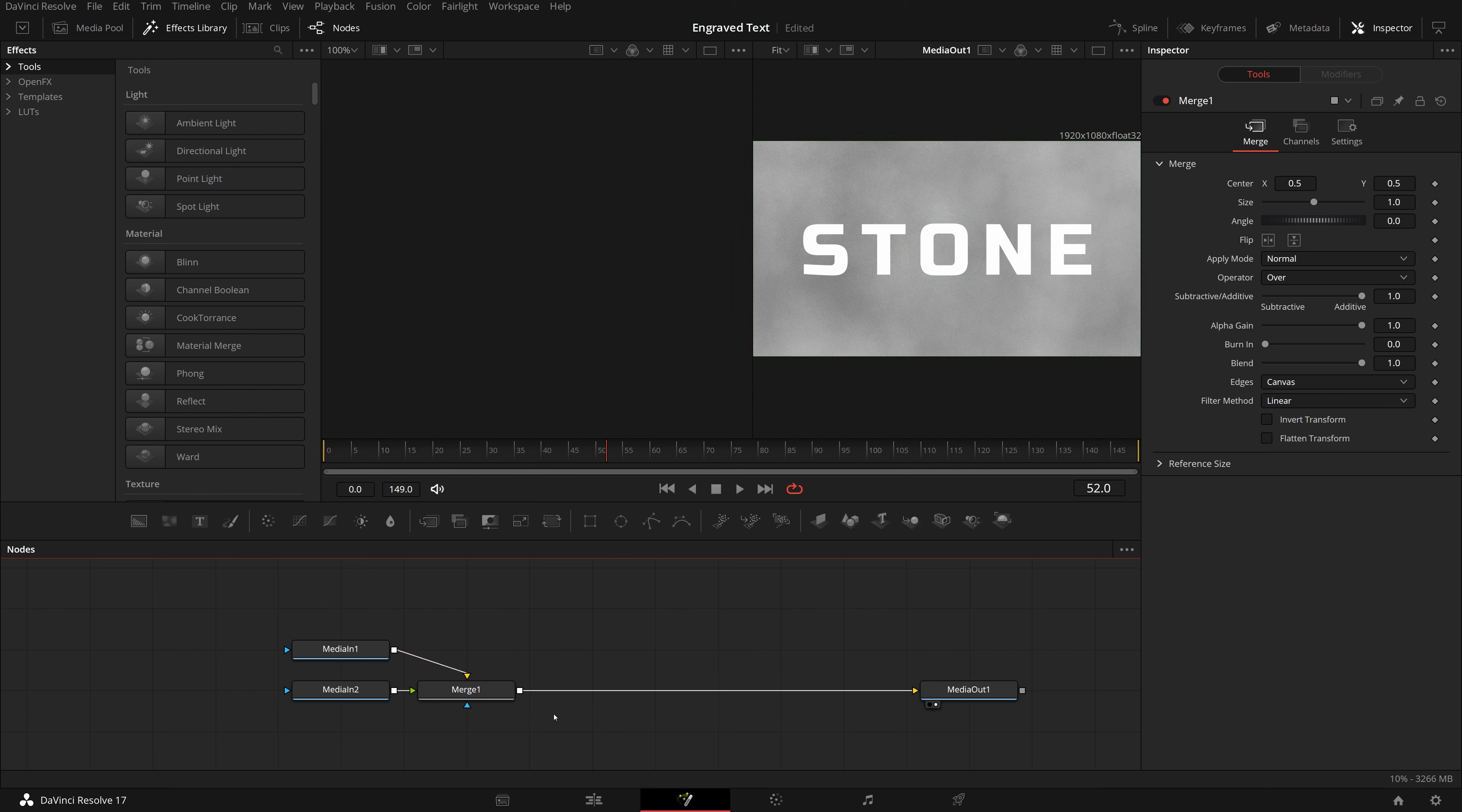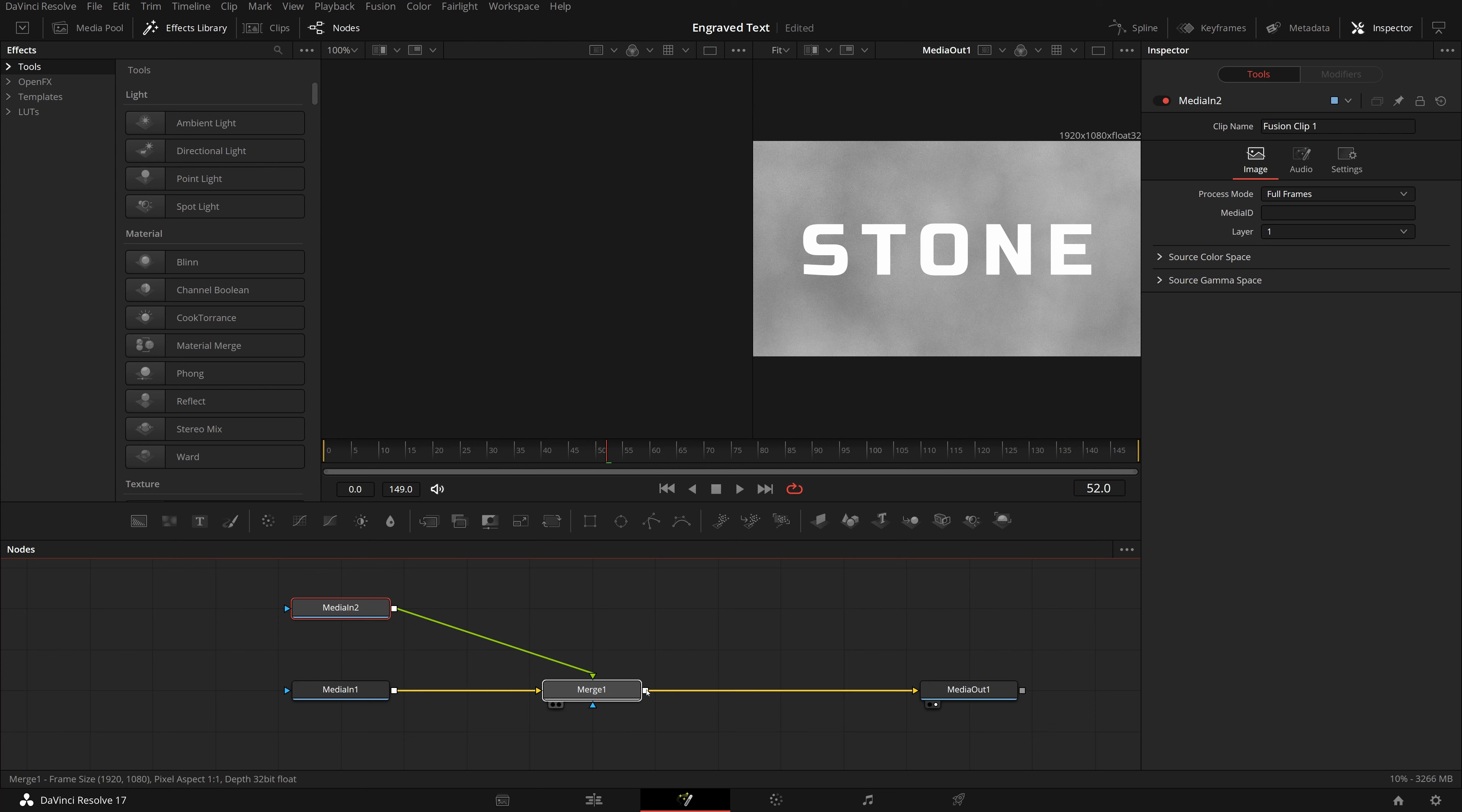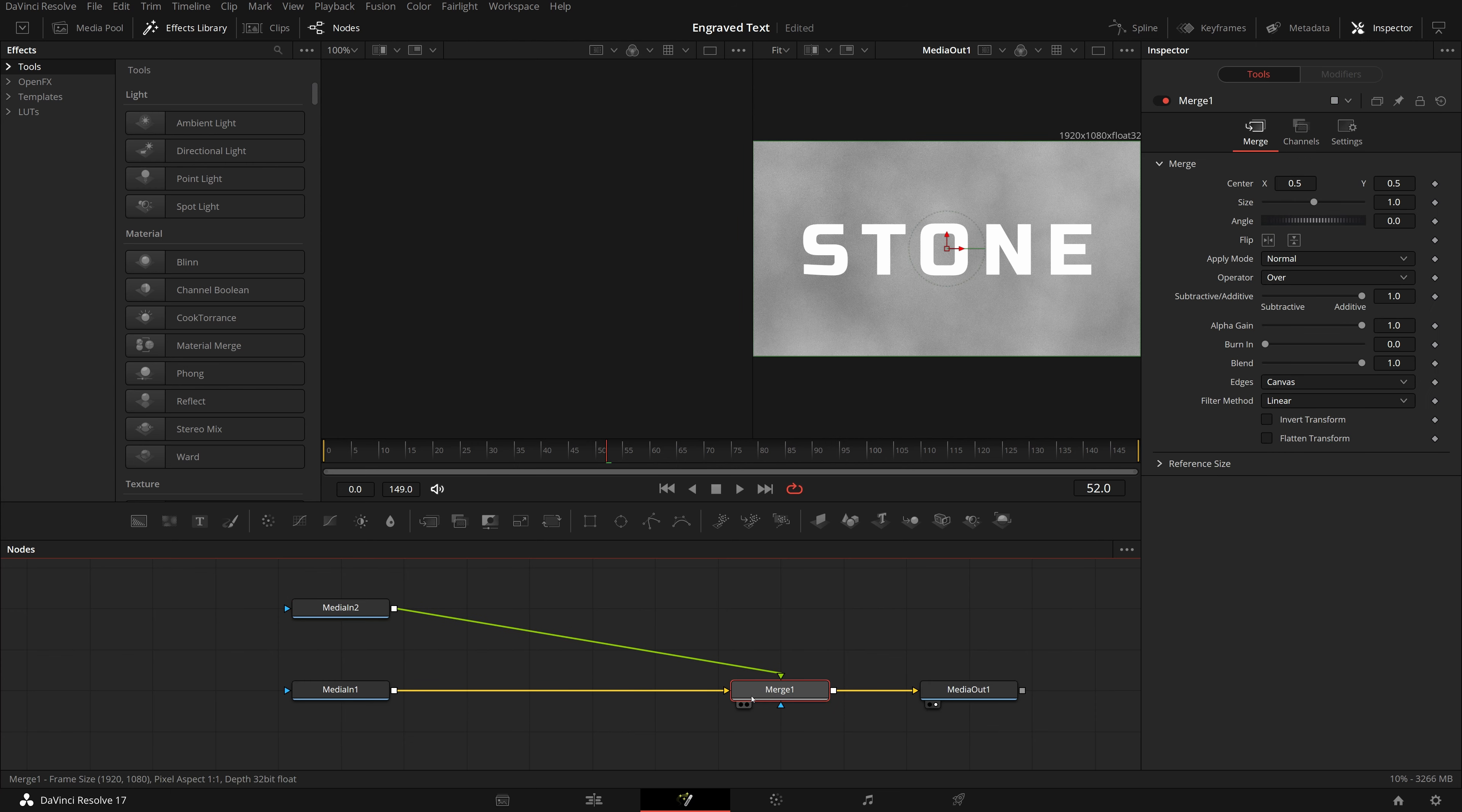Go to the Fusion page, we see two media in nodes are merged and connected to the media out node. The media in one is merged as the background, and the media in two is the front text title. Rearrange the nodes so that media in two is on the top, which makes sense to me.